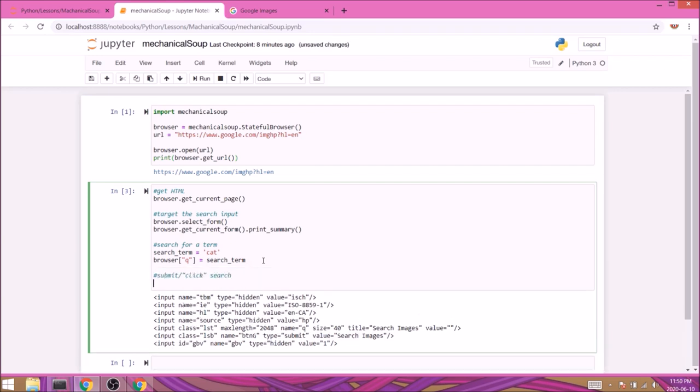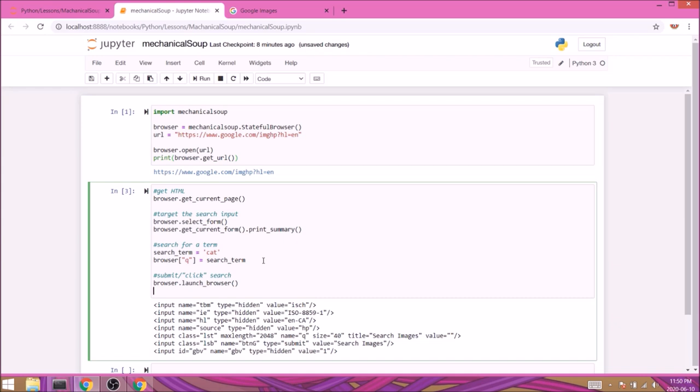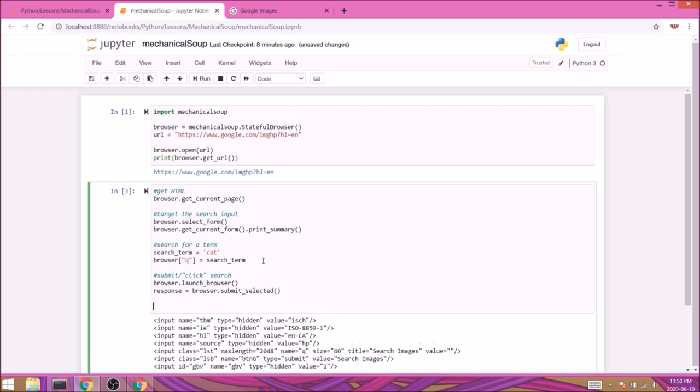For this we'll need to use browser.launch_browser which will type cat inside the search box. Then we'll need to submit our search and collect the response, so response equals browser.submit_selected(). We're going to print two things. Since by searching cat Google is redirecting us to another page, I would like to make sure that our URL is different now.